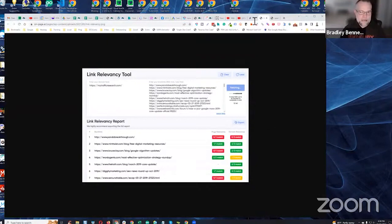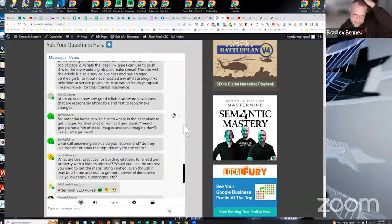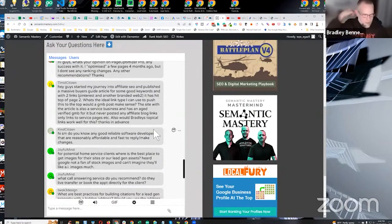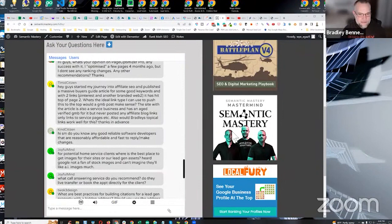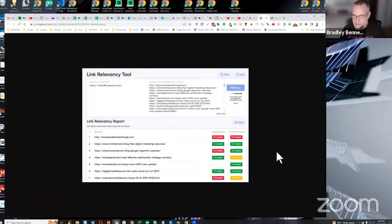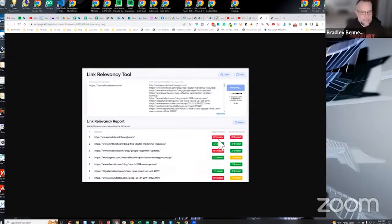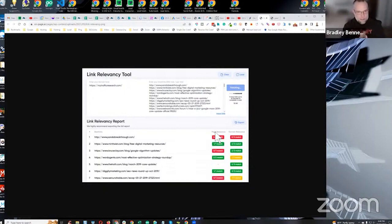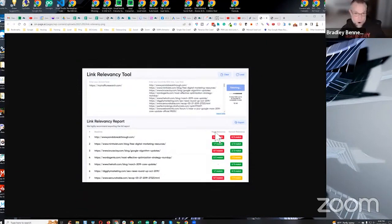Going back to the question about press releases: the problem is there's no domain relevance match from press release sites unless your target asset is a news site. There might be page-level relevance because the press release content should be relevant to what it's linking to, so you should always have at least partial page relevance match — that's what makes it a contextual link.